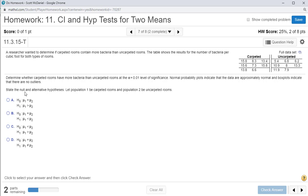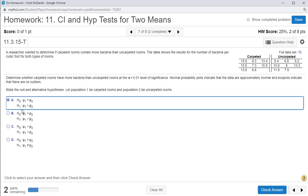State the null and alternative hypothesis. If we let population one be the carpeted rooms, we are wanting to know: do carpeted rooms have more bacteria? The null is equals, so we know it can't be C. It looks like we're going to do A — the mean amount of bacteria for carpeted rooms is greater than the mean amount of bacteria for uncarpeted rooms. This is how it's often expressed in research articles.